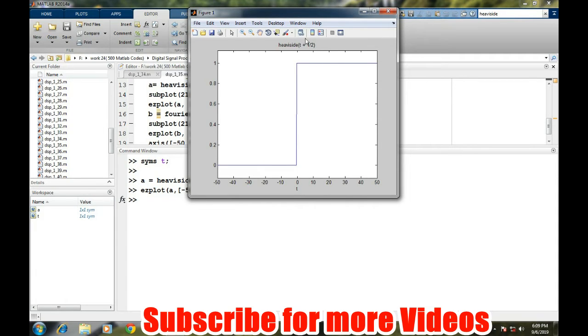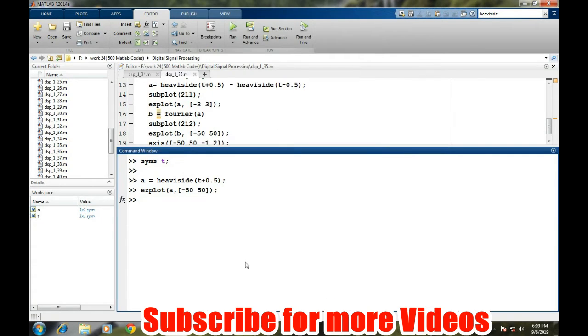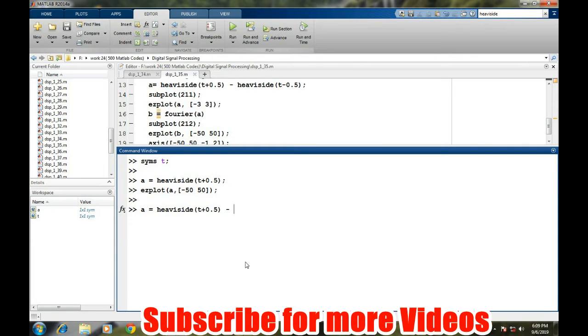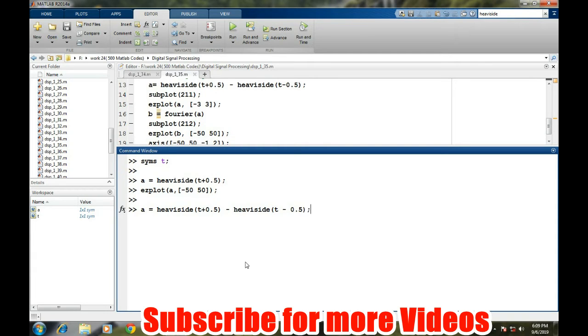If you subtract one signal from another step signal, then we will get a pulse signal. So we will do exactly that. A equals heaviside T plus 0.5. We will be keeping the width of the pulse of one time duration, so that's why we will subtract heaviside of T minus 0.5.